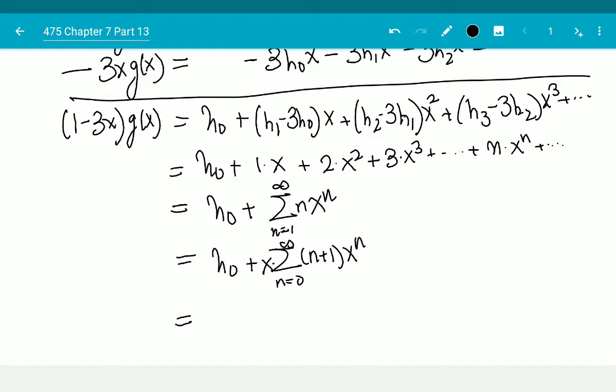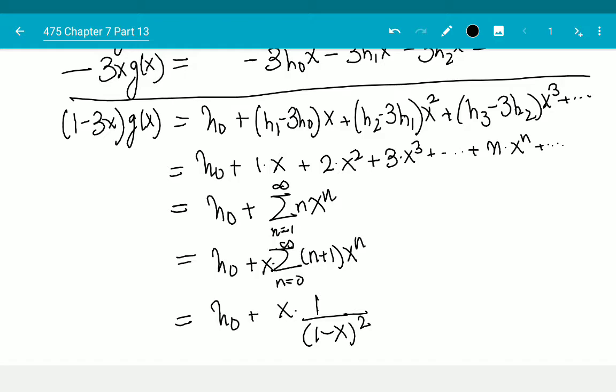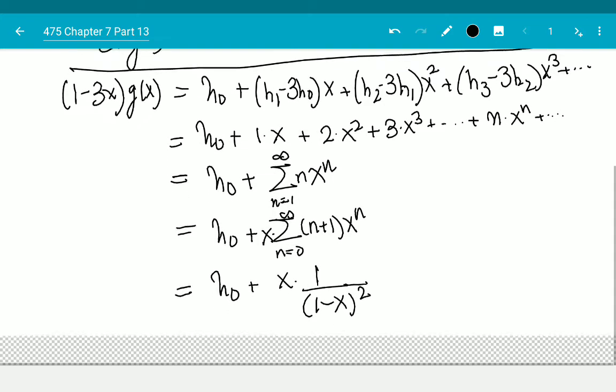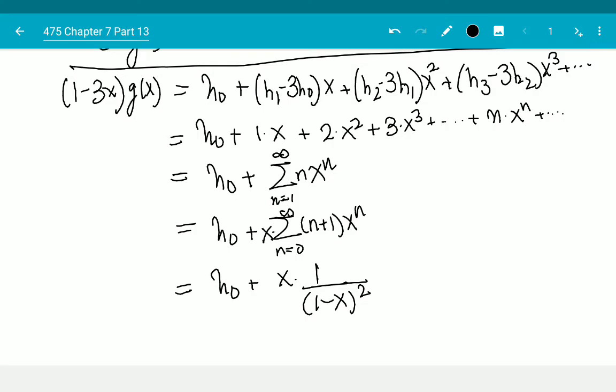This we have seen before using derivatives — it equals h(0) plus x times 1/(1-x)². The idea is you look at the power series of the derivative and you get exactly this.